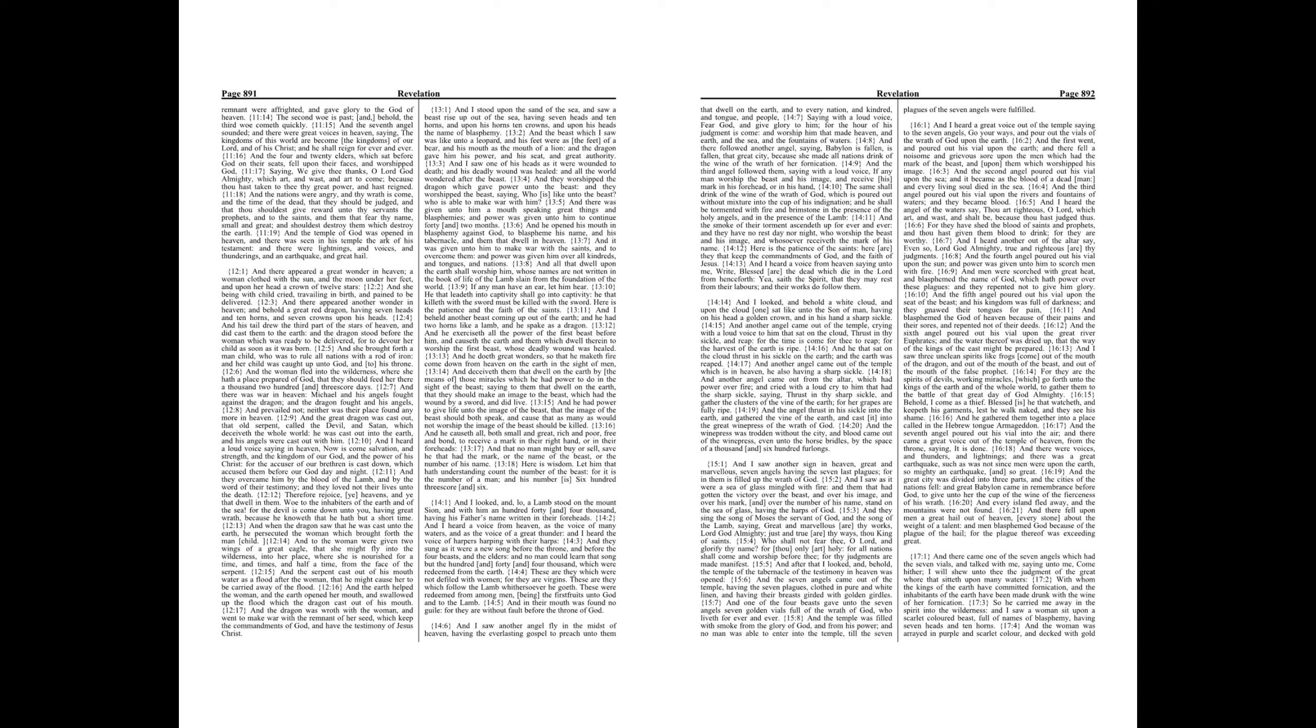Here is the patience of the saints, here are they that keep the commandments of God, and the faith of Jesus. And I heard a voice from heaven saying unto me, Write, blessed are the dead which die in the Lord from henceforth. Yea, saith the Spirit, that they may rest from their labors, and their works do follow them.